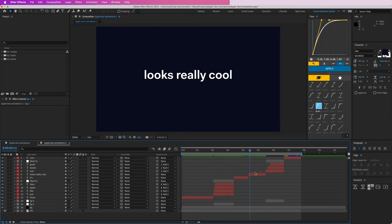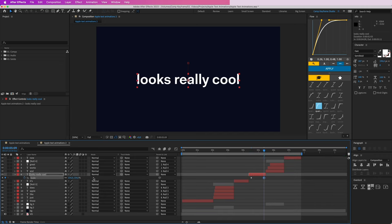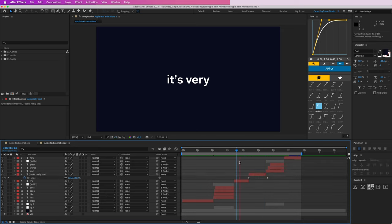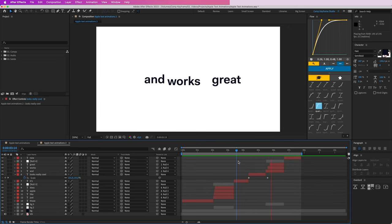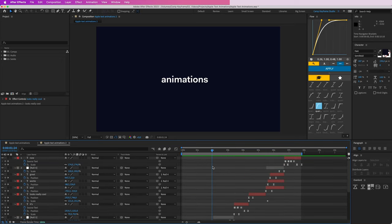Maybe we could give 'looks really cool' a little scale animation as well — start here and get a little bigger while it's on screen, a subtle zoom in. 'It's very easy, looks really cool, works great, now you can create those nice and quick text animations.' Cool, that's it! Support me on Patreon to download the project files for this and all other videos. Thanks for watching and I hope to see you in the next tutorial. Thanks, bye!